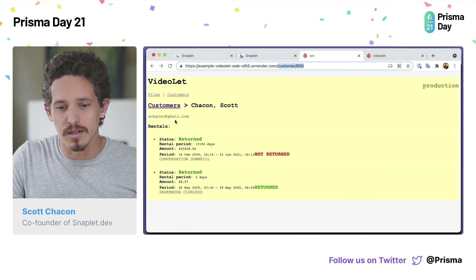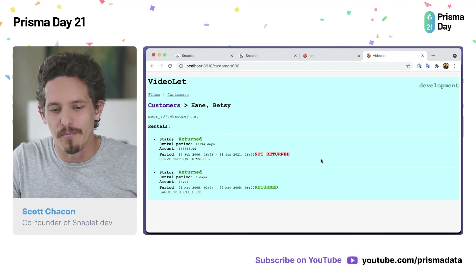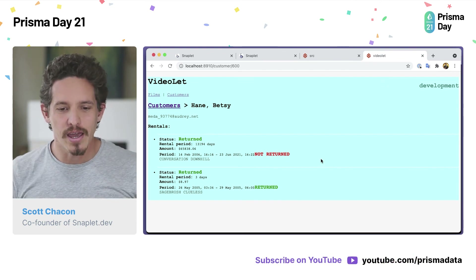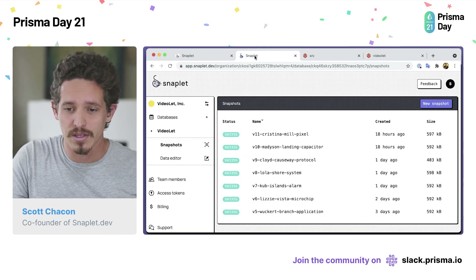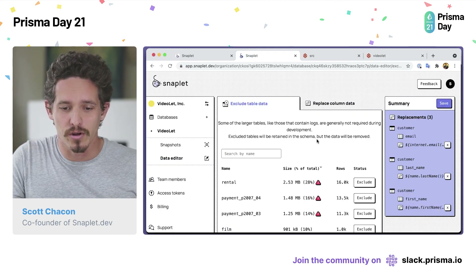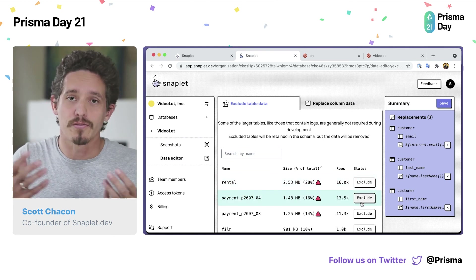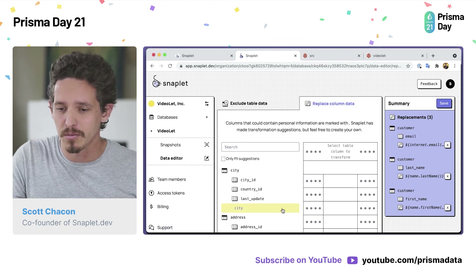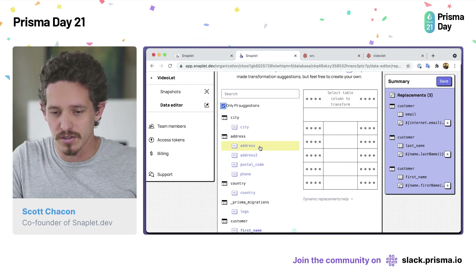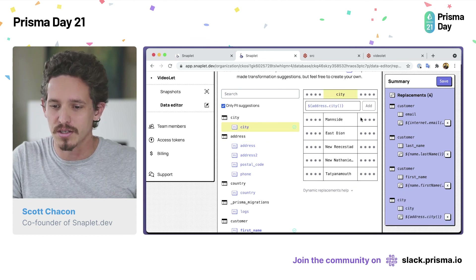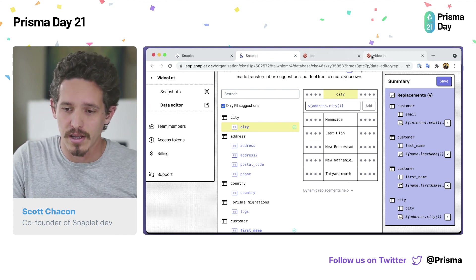You can see that instead of Scott Chacon with my email address — don't email me, I'm just kidding, you can email me — we have Betsy Hain with a completely made-up Faker email address. We can go through in Snapplet and decide for any of these what tables we don't want to include. If they're really big log tables, we don't have to pull them down, saving us some time and space. We can replace fields — we can set PII sort of suggestions and say replace the city with fake cities and things like that. And the next snapshot that we make, it will clean that data out.